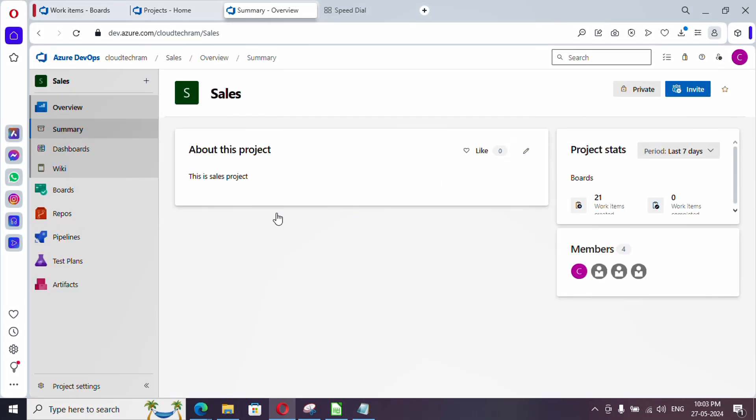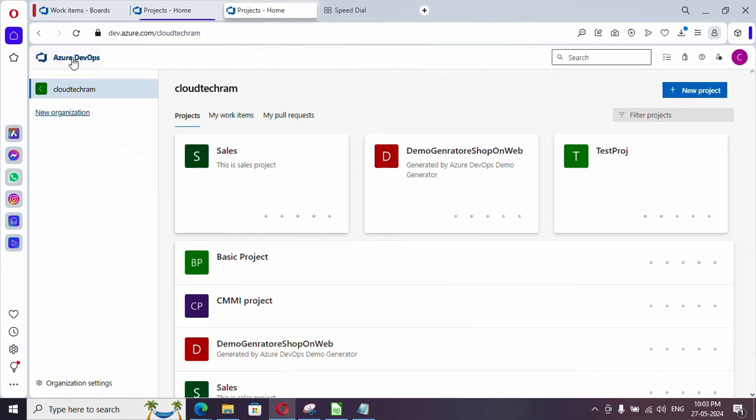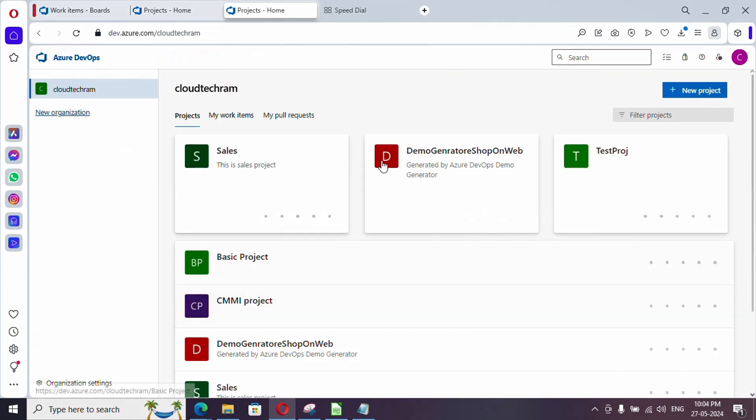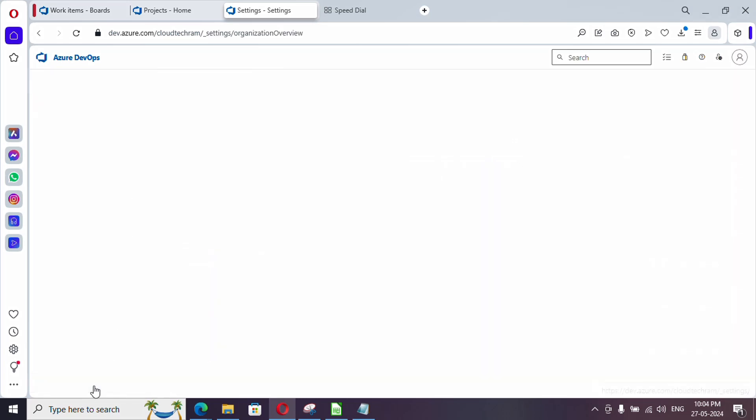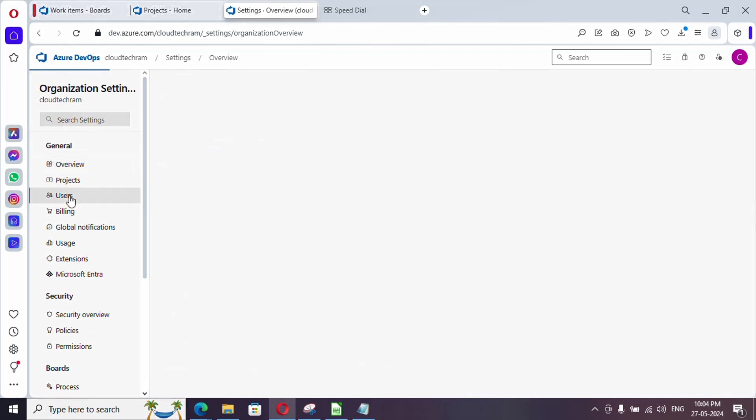So this is my project and I have a team where a member needs to be added. First of all we need to add to the organization first, then we can add to the specific team. Currently I am in my project, so if you just click on this Azure DevOps icon it will get you to the organization and list out various projects available. Here just go to organization settings and click on users.